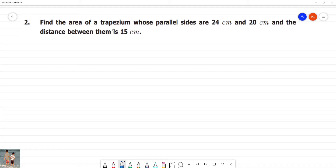Find the area of a trapezium whose parallel sides are 24 cm and 20 cm, and the distance between them is 15 cm.